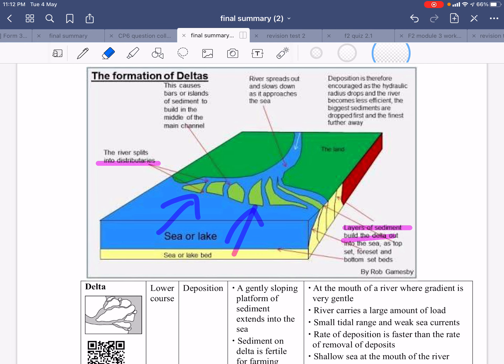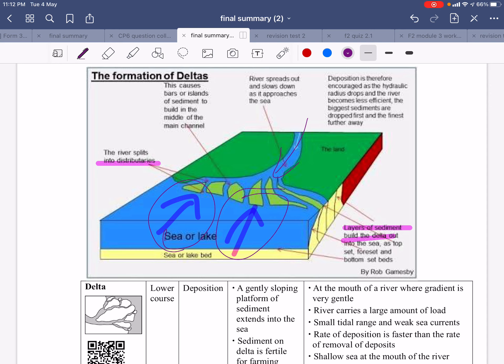What about the delta? The delta forms at the mouth of the river, where a lot of river water and sediment materials flow out to the sea. When the river water meets the sea water, the velocity of the river flow slows down and deposition occurs, forming a bar or island of sediment in the middle of the main channel. Deposition is encouraged as the hydraulic radius drops and the river becomes less efficient. The largest sediment is dropped first, and the finest carried furthest, building the delta out into the sea.